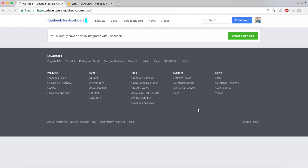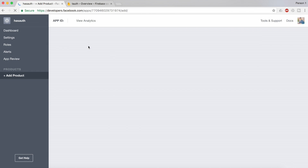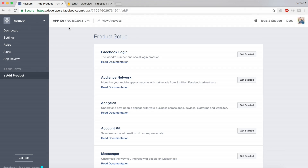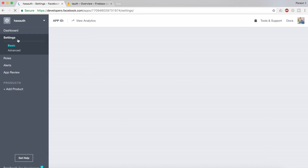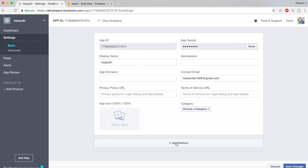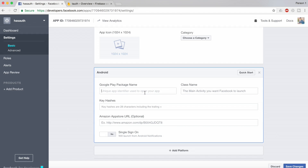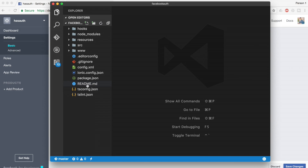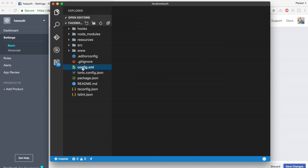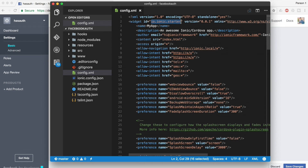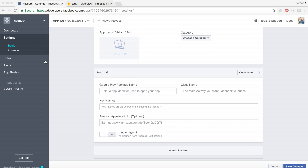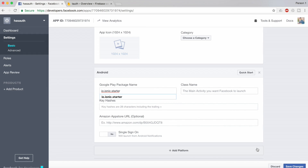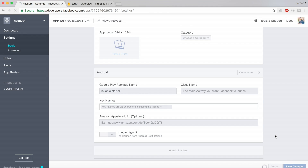I will submit this and get the app ID. In this tutorial we are going to work with Android, so I should go ahead and add the platform in Facebook. To add a platform, click on 'Add Platform', then click on Android. You should give the package name — you can get the package name from your config.xml file. Open your config.xml from your project and just copy and paste it over there.